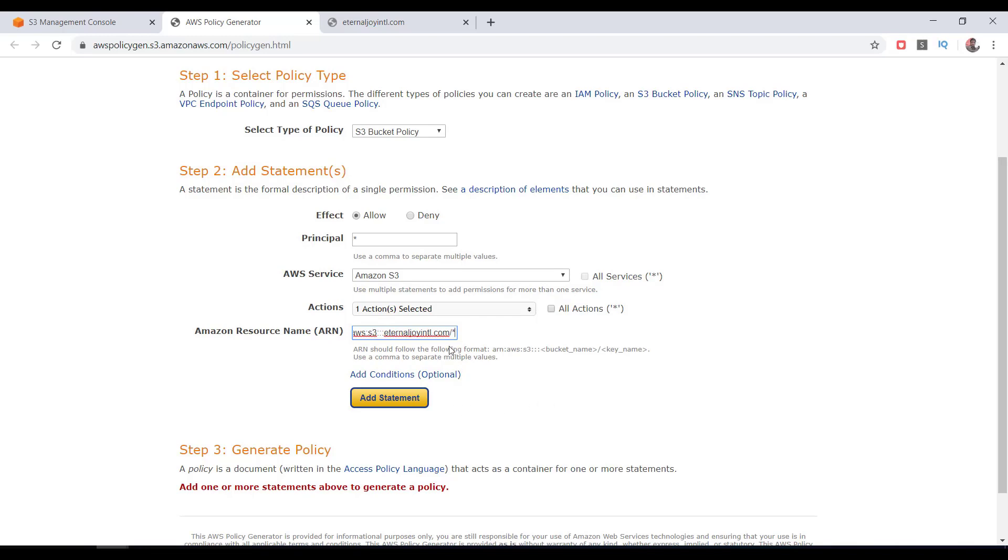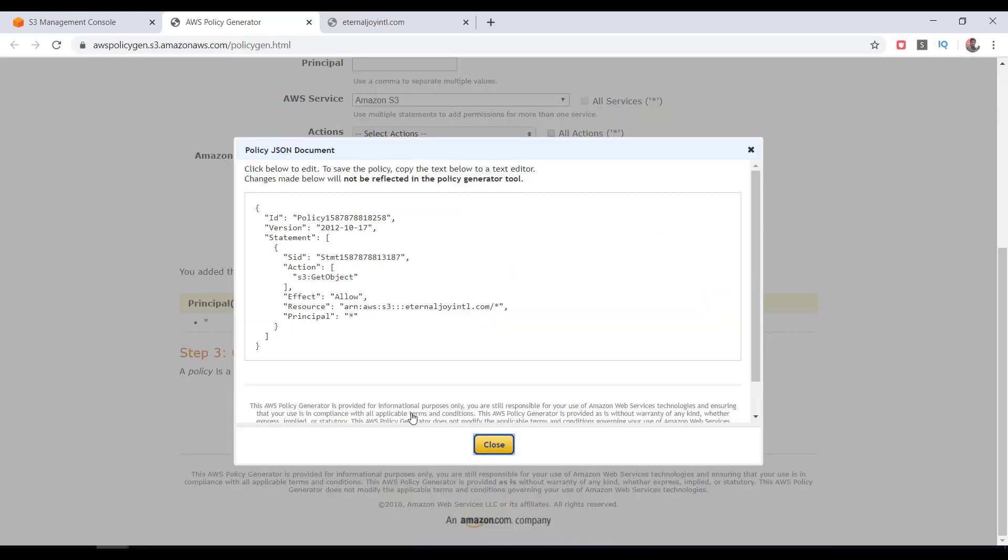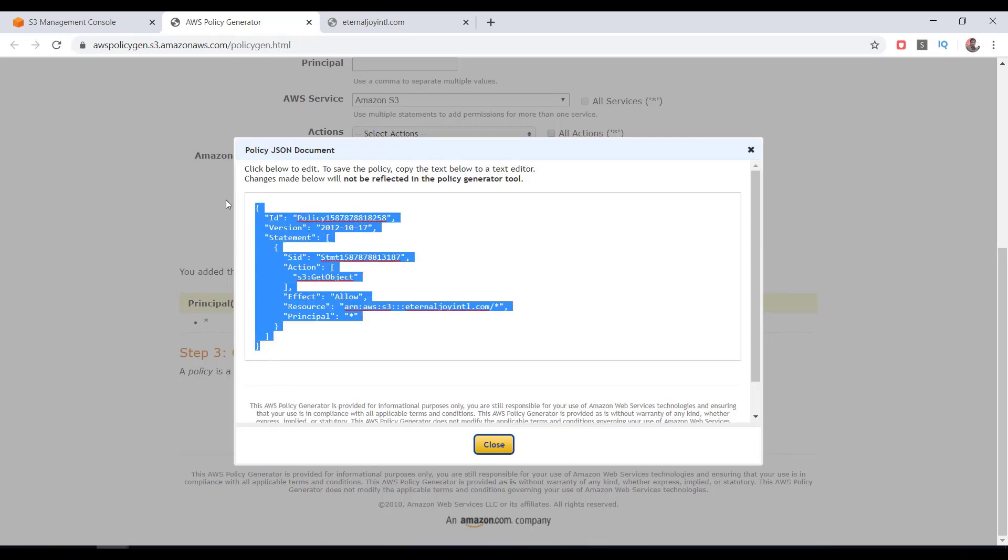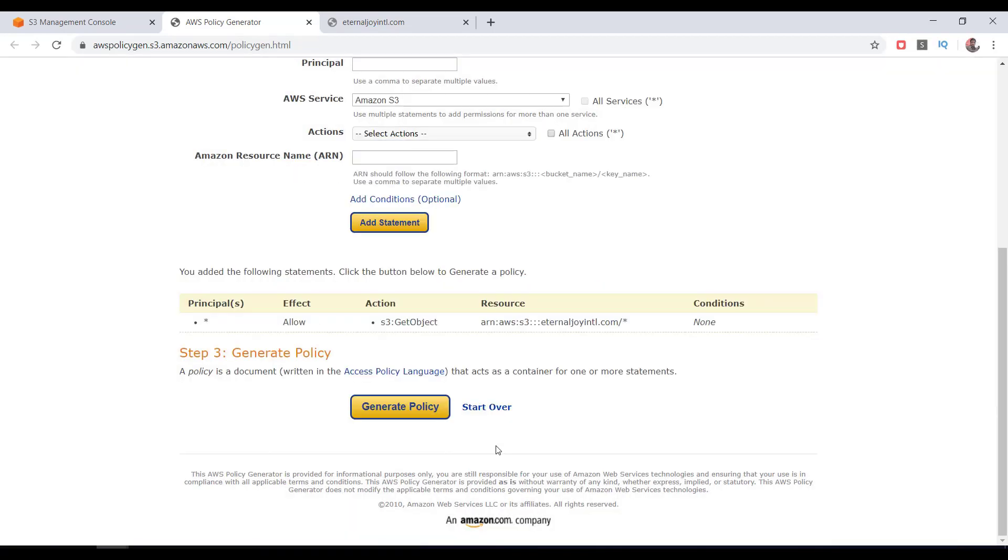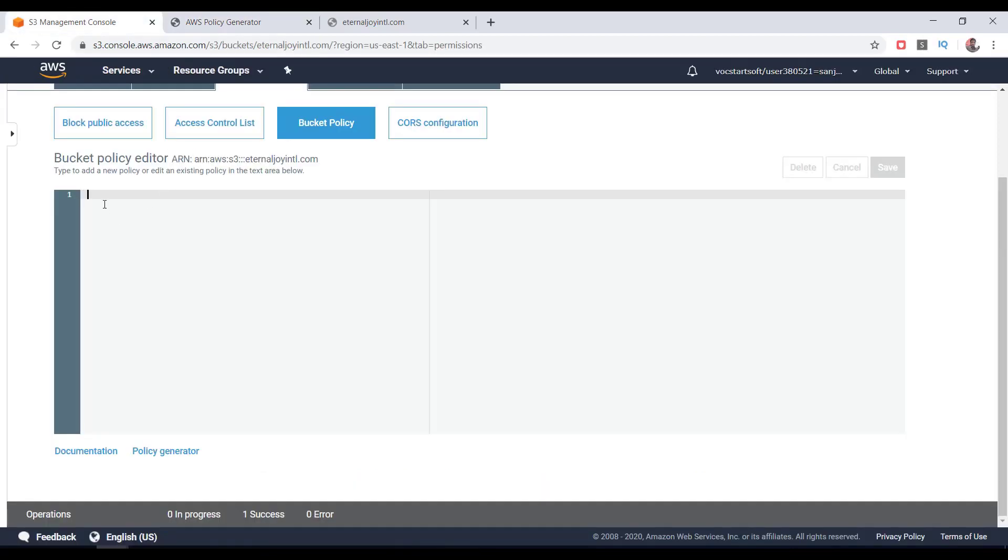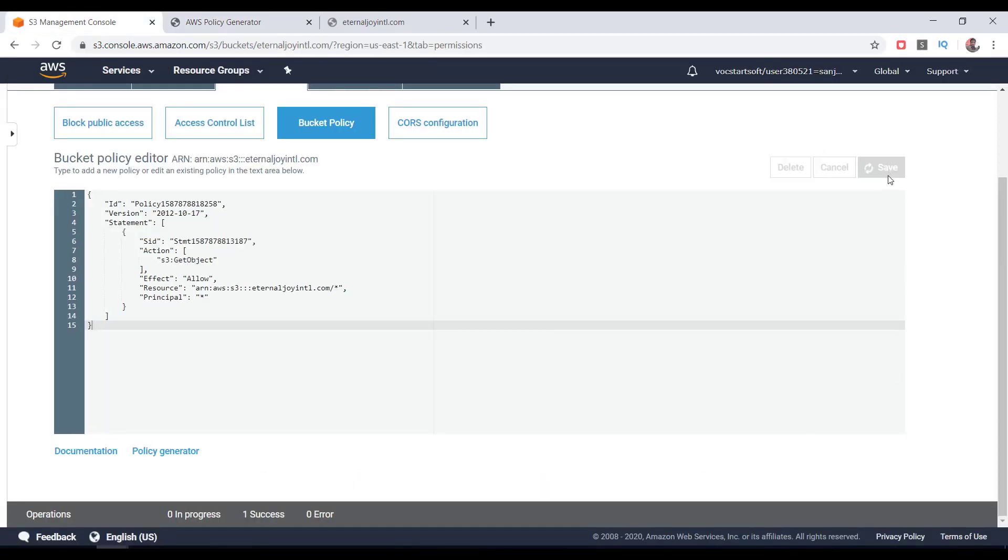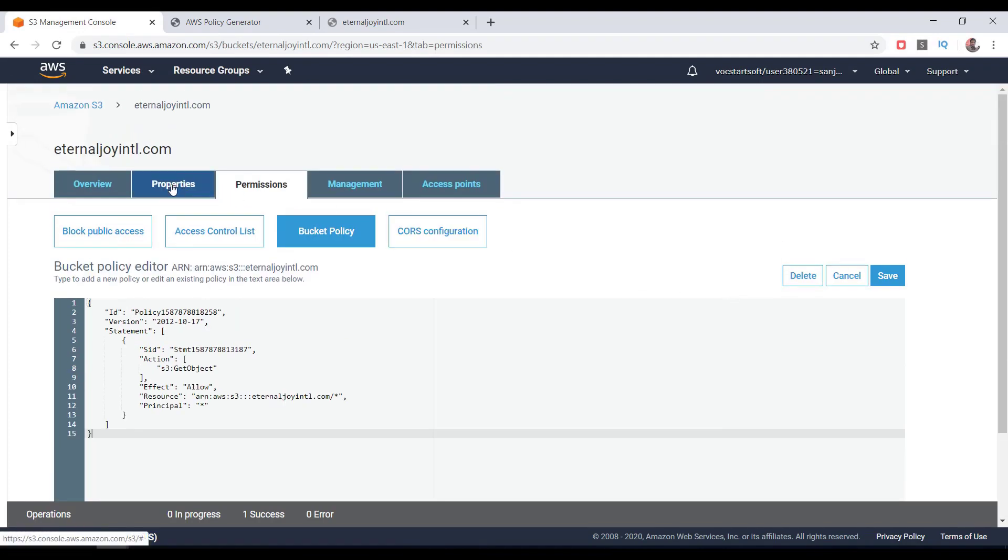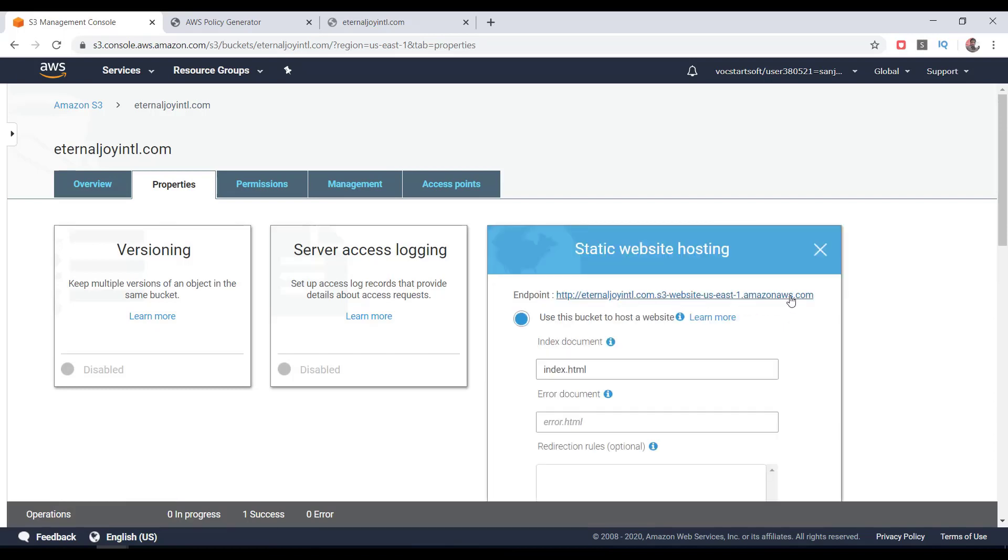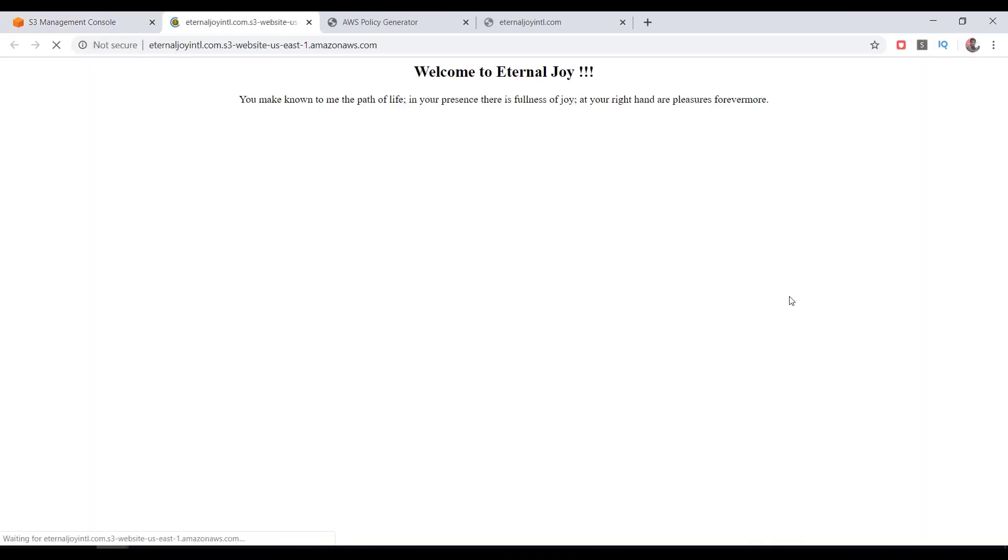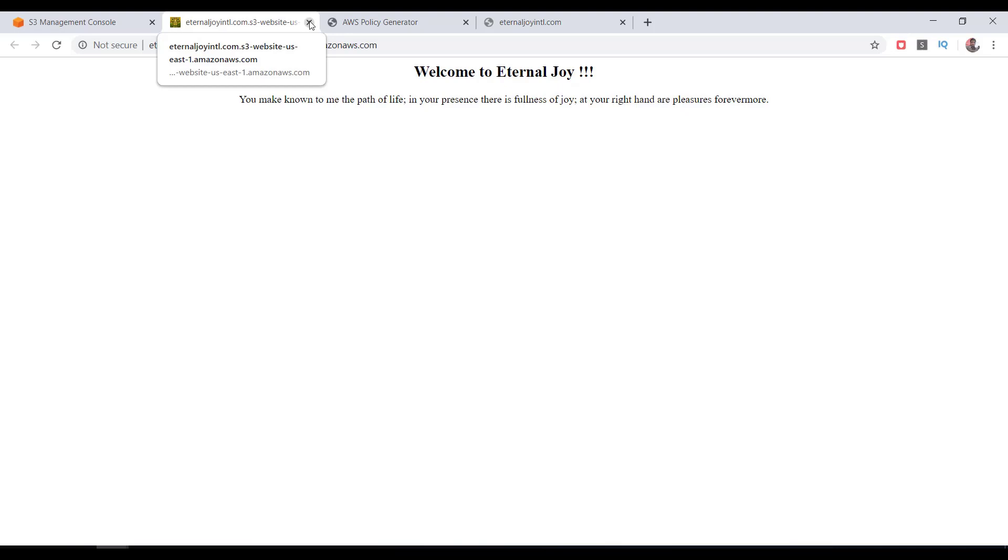Then click on Add Statement. A statement of policy is created. Now click on Generate Policy. Copy this policy that's generated in JSON format. Go to S3 management console and paste the policy statement here, then click on Save. It's done. Click on Properties, click on Static Website Hosting, and if you click on this endpoint URL, you will get your website from anywhere on the internet. It's public now, but this is not a convenient way of accessing a website. Now I'm going to show you how to configure domain name mapping for this website.